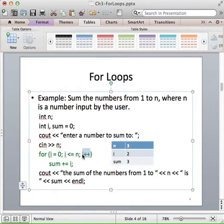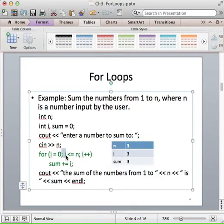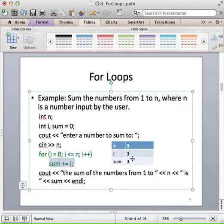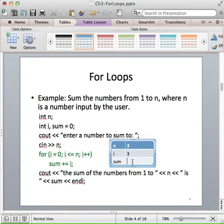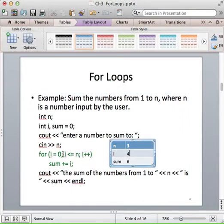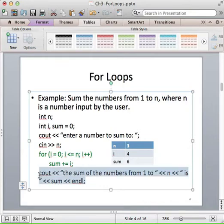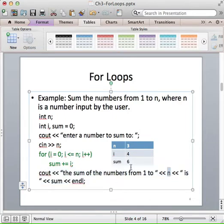We increment our loop variable — often called the loop or counting variable — so i becomes 3. We evaluate the expression: 3 is less than or equal to 3, which is true. So one more time we execute the addition, adding i (which is 3) to sum, so sum becomes 6. We increment i and it becomes 4. 4 is not less than or equal to 3, so we exit our loop and execute our cout statement, outputting that the sum of the numbers from 1 to 3 is 6.